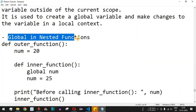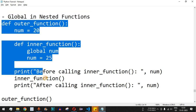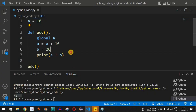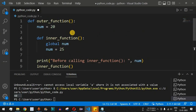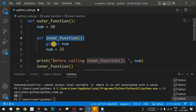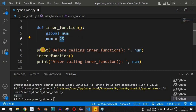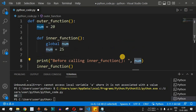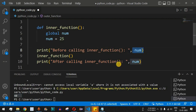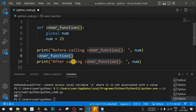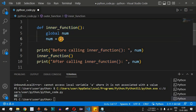There is another variation: the global keyword in nested functions. In this example, we have an outer function where 'num' is equal to 20, and inside it a nested inner function. Inside the inner function, we use the global keyword for the variable 'num' and set 'num = 25'. This declares 'num' as a global variable with value 25. Before calling the inner function, the 'num' value is printed — local preference applies first.